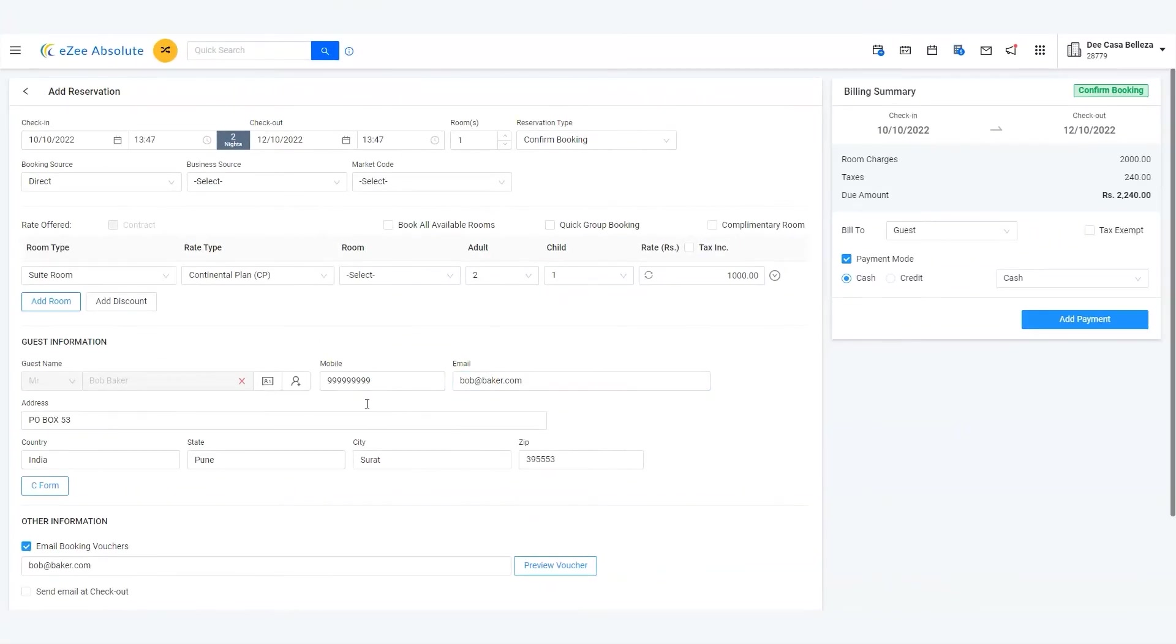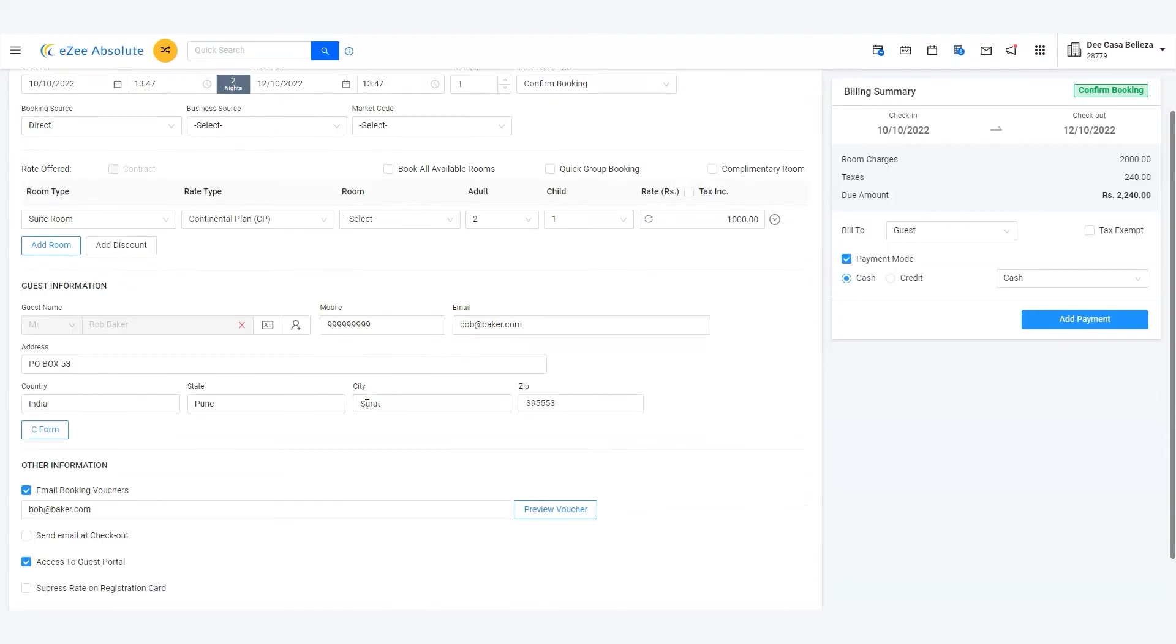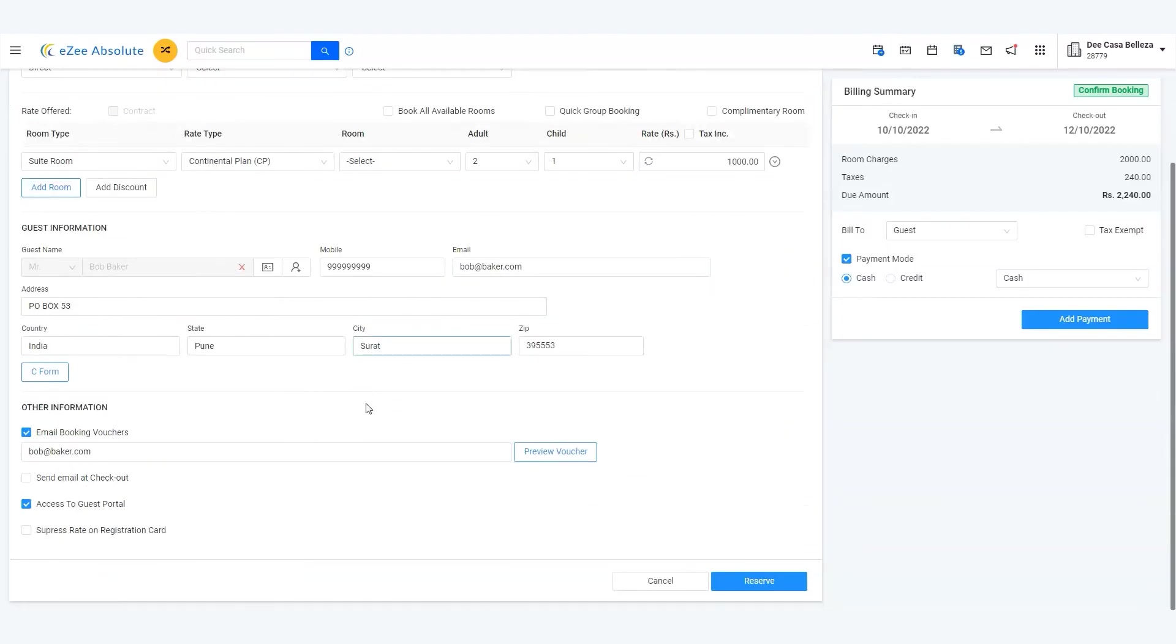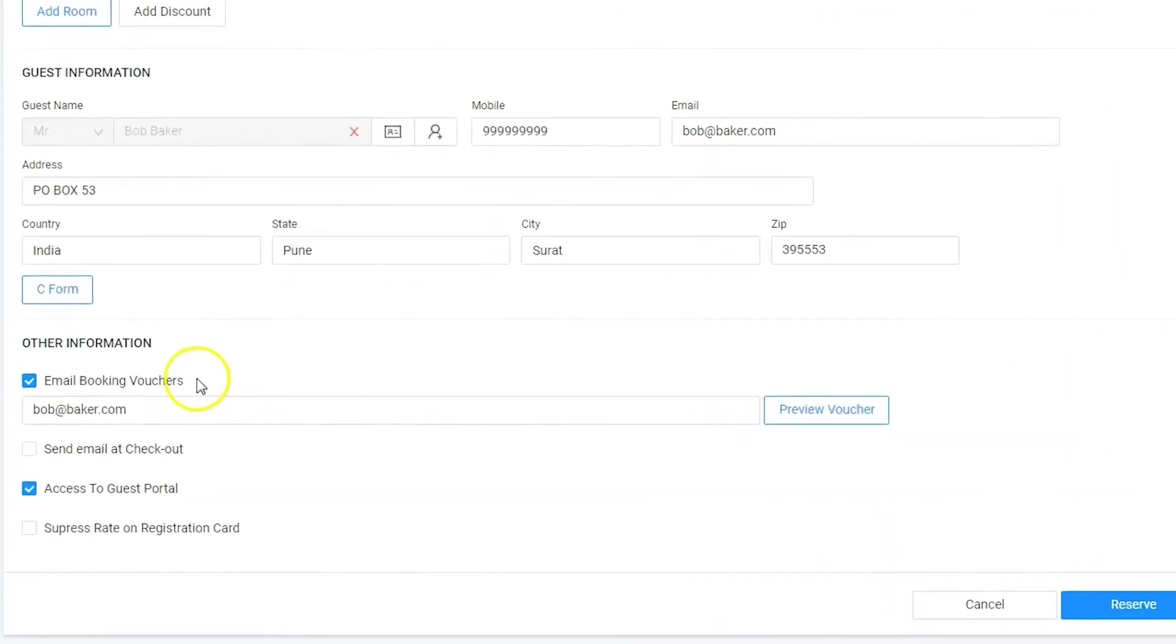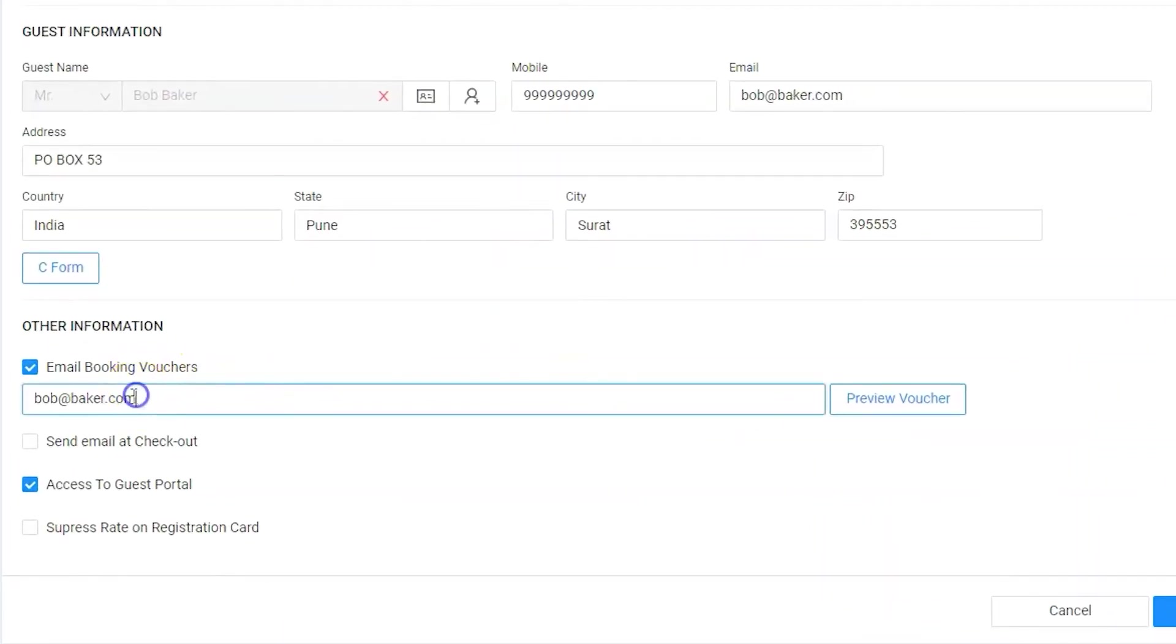We are good for now to save the reservation. It is always good to provide booking information and a copy of the voucher by sending the confirmation email to the guest. Check mark the box send confirmation voucher. Now Bob is ready to pay 50% as an advance.